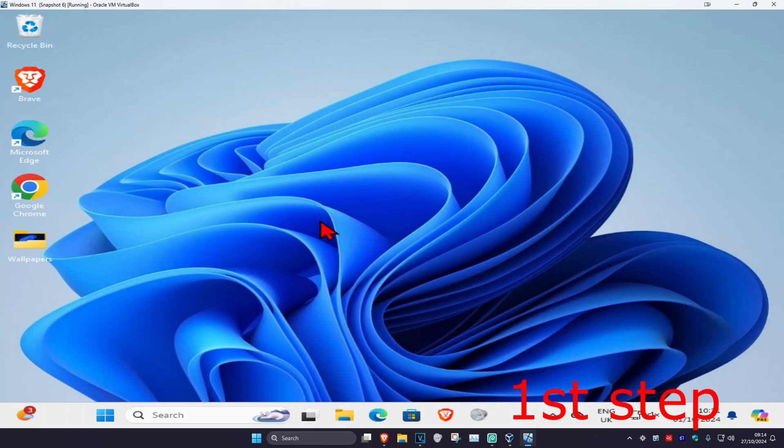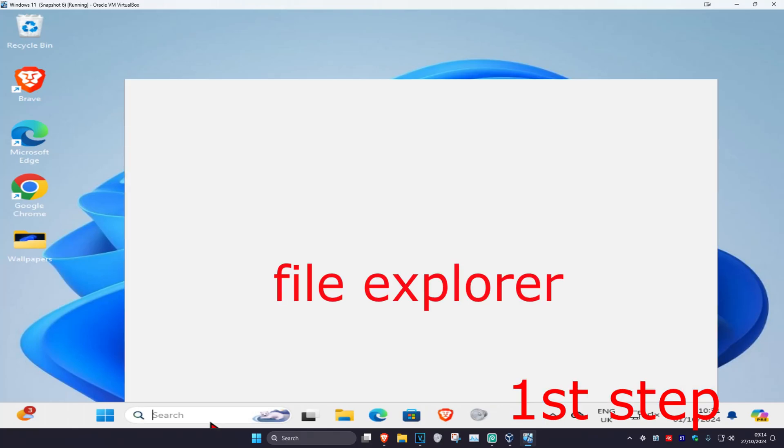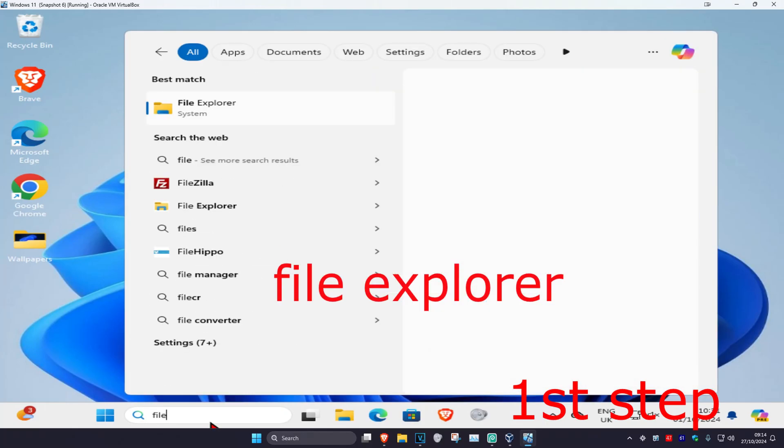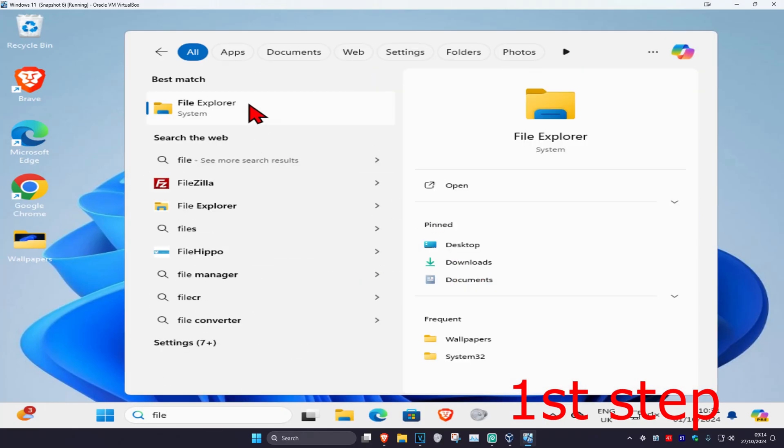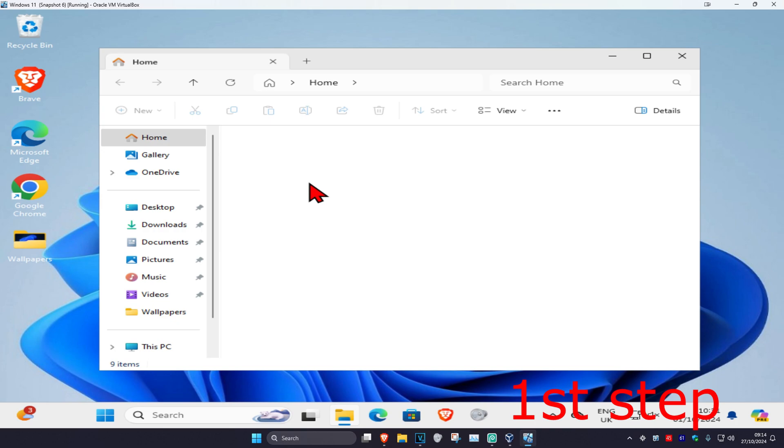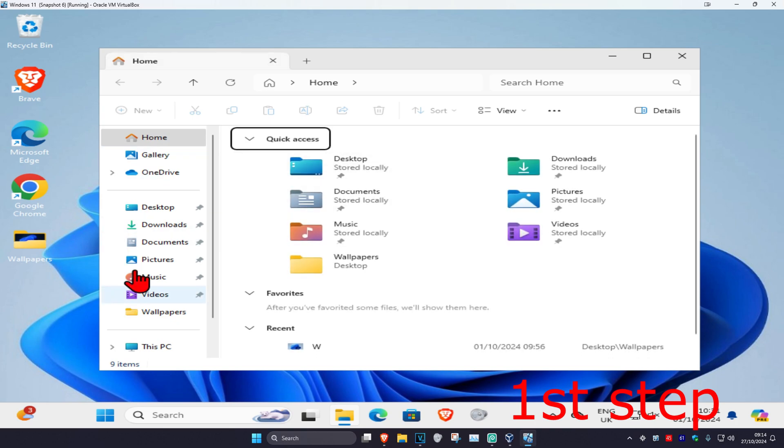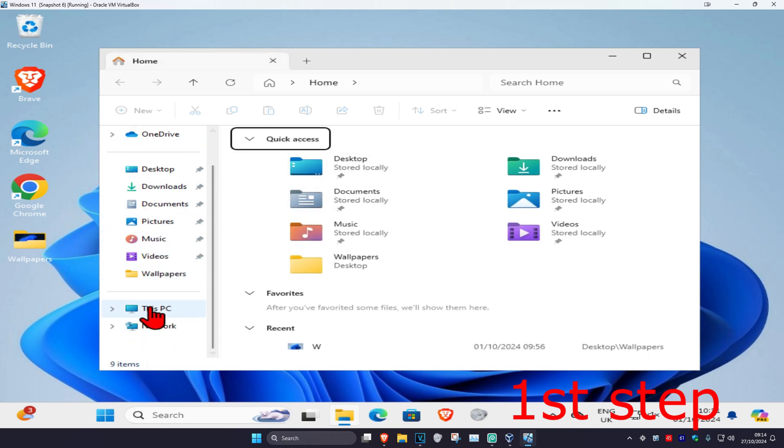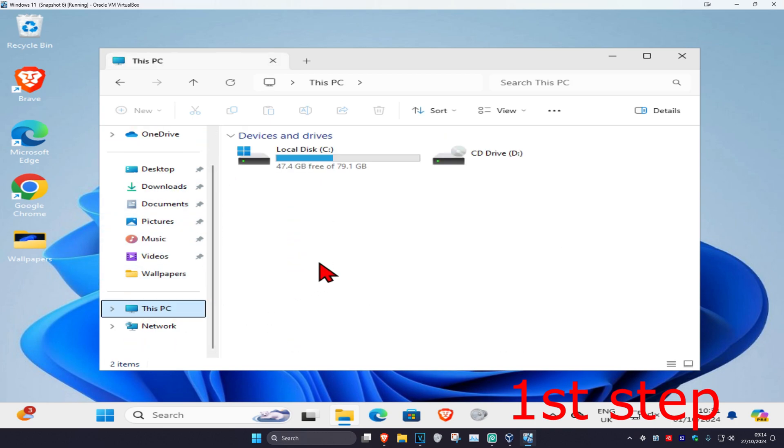So guys, for the first step, you're going to head over to search and type in File Explorer. Click on it. And then once you run this, on the left hand side, you're going to scroll down and click on This PC. Now, you're going to find the drive that has Windows installed on it. It's going to have the Windows logo on it. That's how you know it's the correct one.